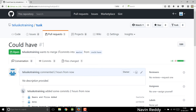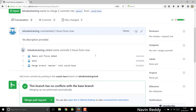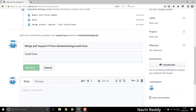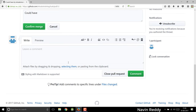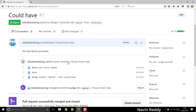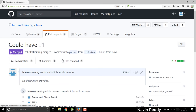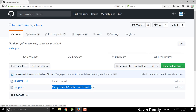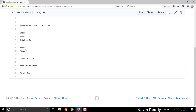You can see it is done. Now finally you have to confirm — it says this branch has no conflicts. Once you have solved your issues, you can click on merge pull request and confirm merge. And it is confirmed. Can you see that the merging is done? To verify, go back to code, go back to master — you can see 'merge branch master into could have' is done. Go to recipes, and now you got beans and pizza, you got 'done my changes' and you got 'final copy'.